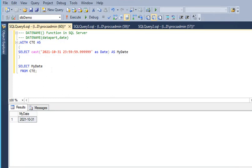Before that, we used the DATEADD function to get the last and next day, last and next year, and last and next quarter for a given date. And before that, we focused on the DATEDIFF function to get the difference between two dates — in years, months, quarters, days, hours, minutes, seconds, and milliseconds.